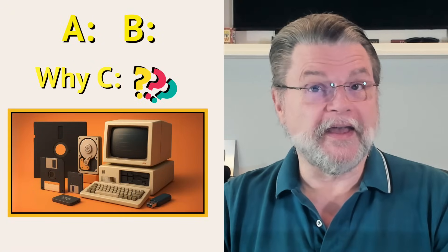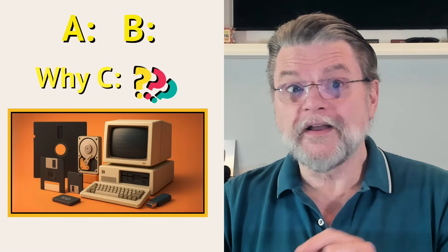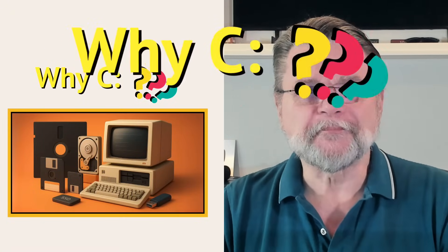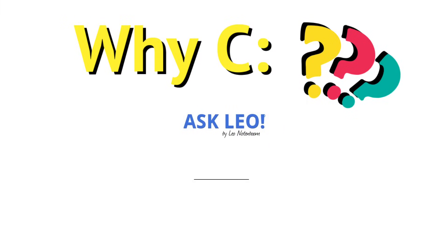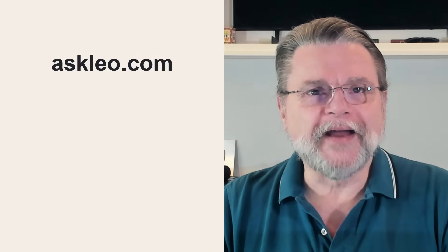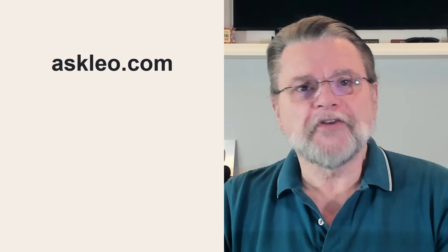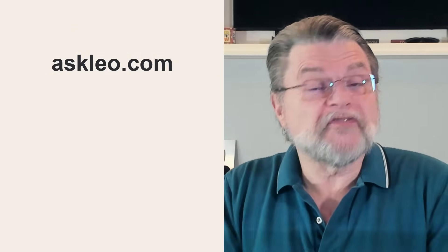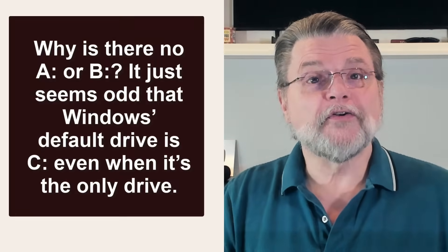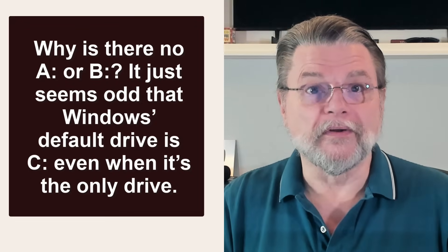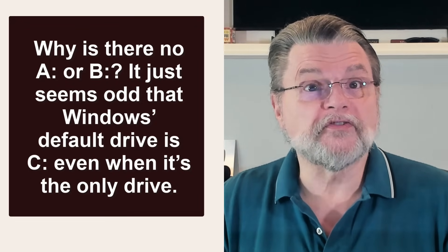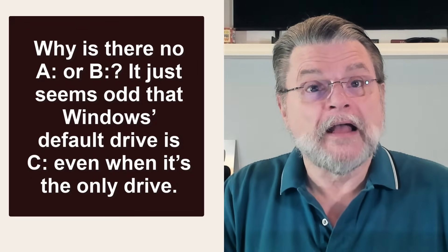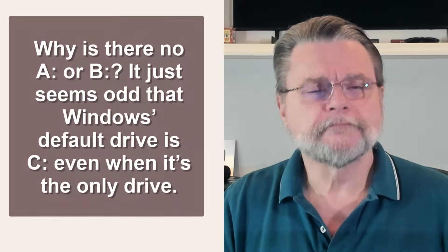The curious history of A, B and why C rules the PC. Hi everyone, Leo Notenboom here for Askleo.com. Here's a question I get from time to time. Why is there no A colon or B colon? It just seems odd that Windows default drive is C even when it's the only drive.